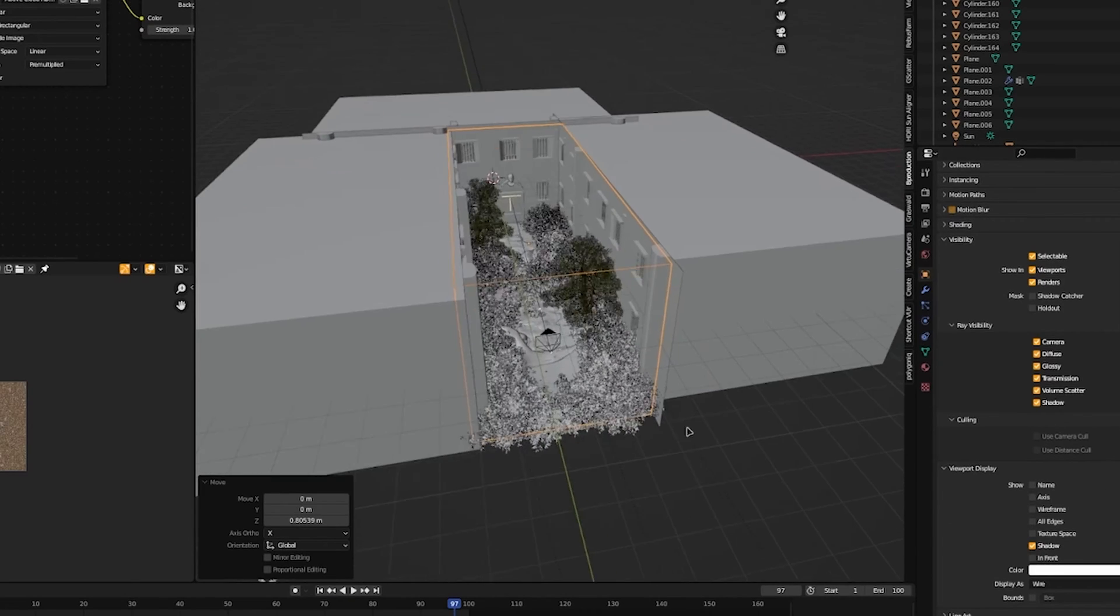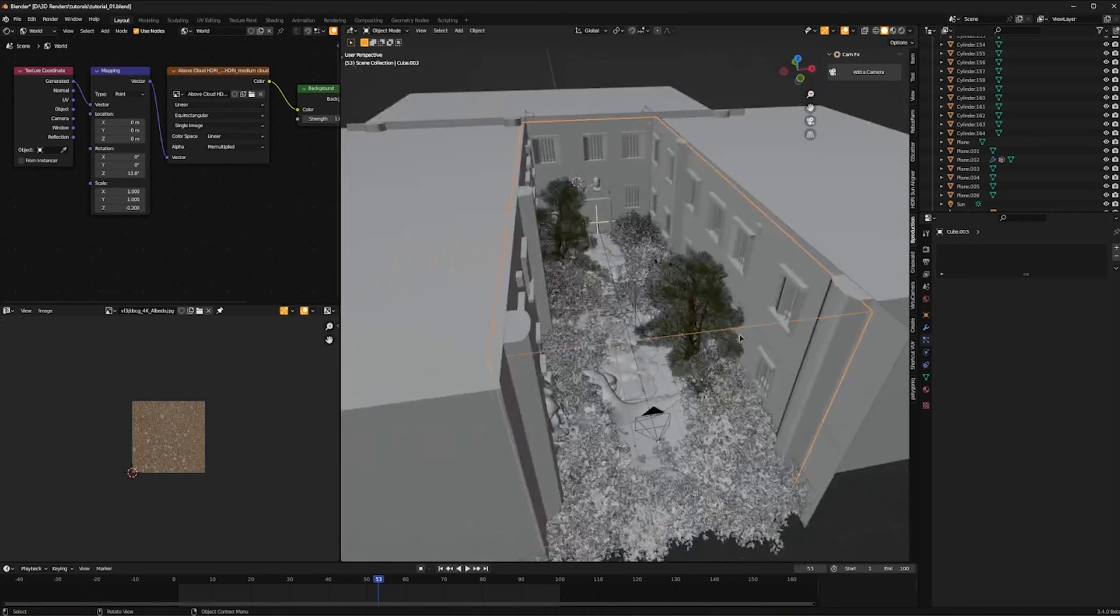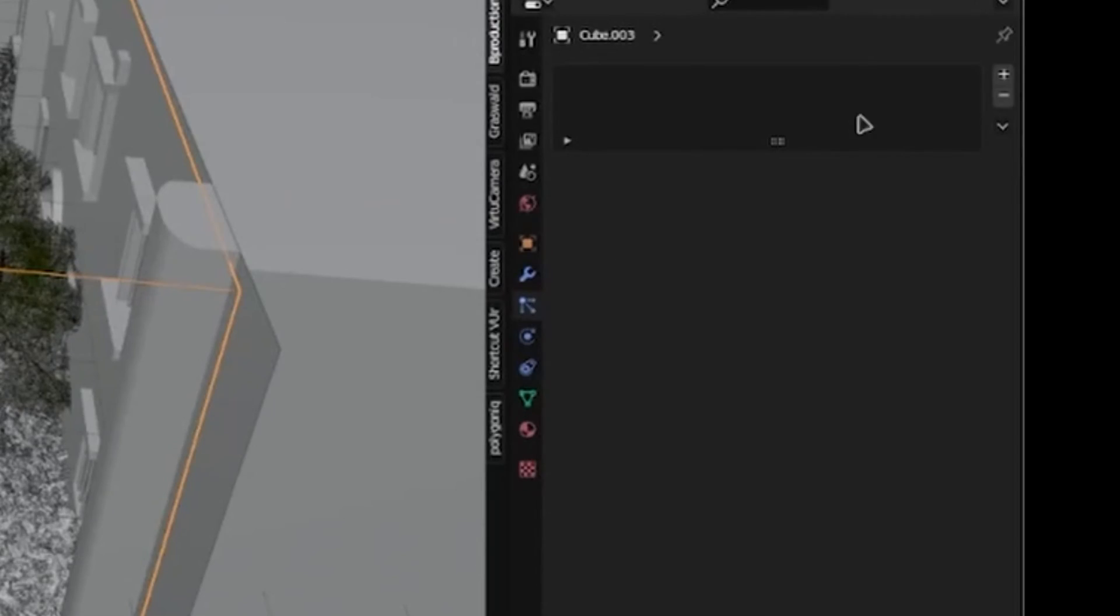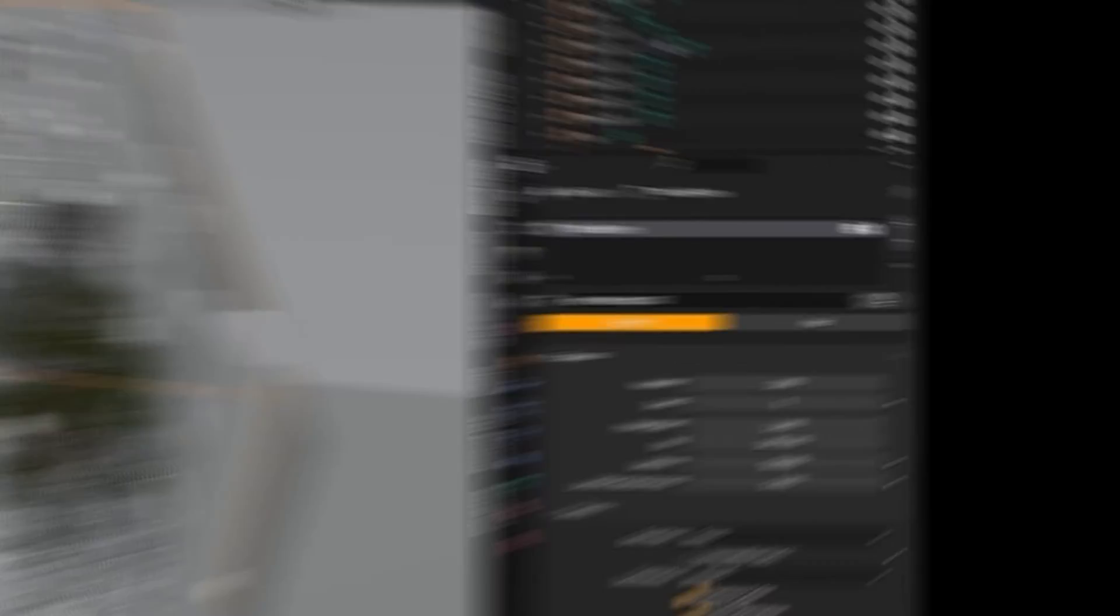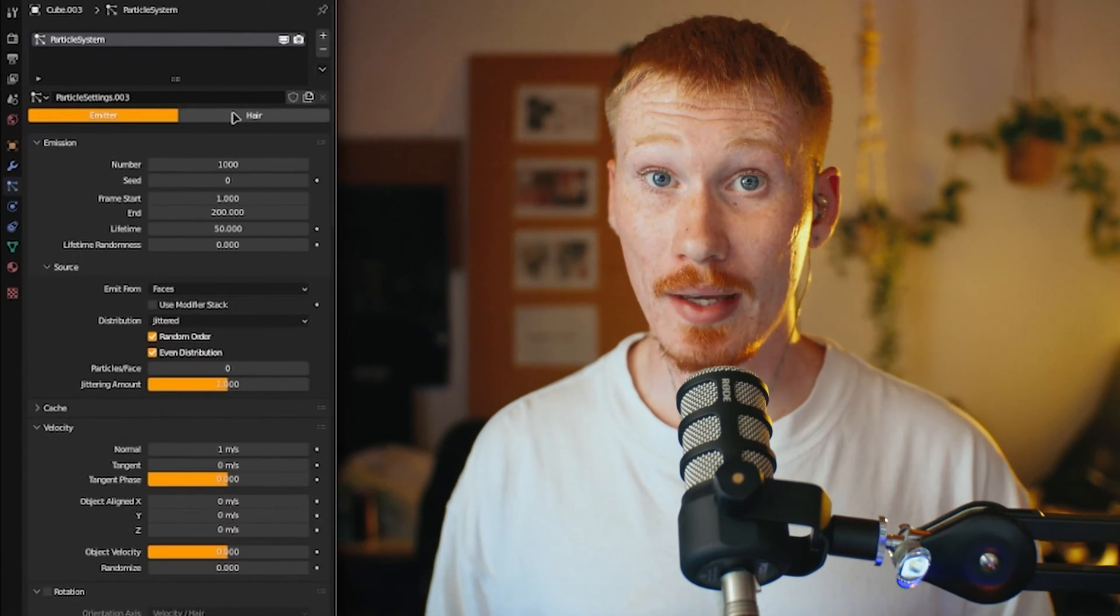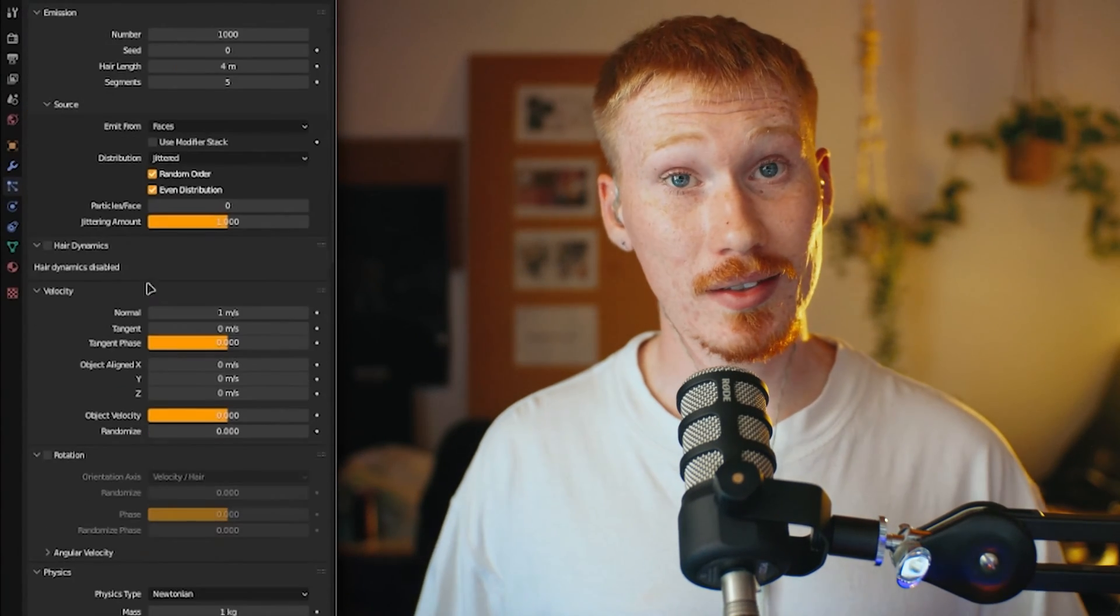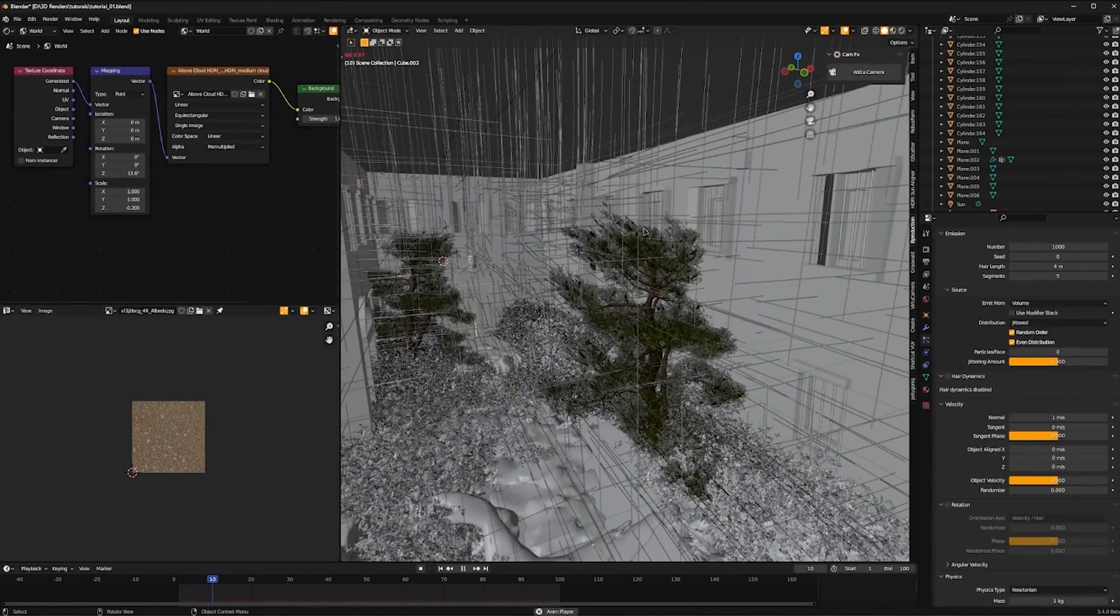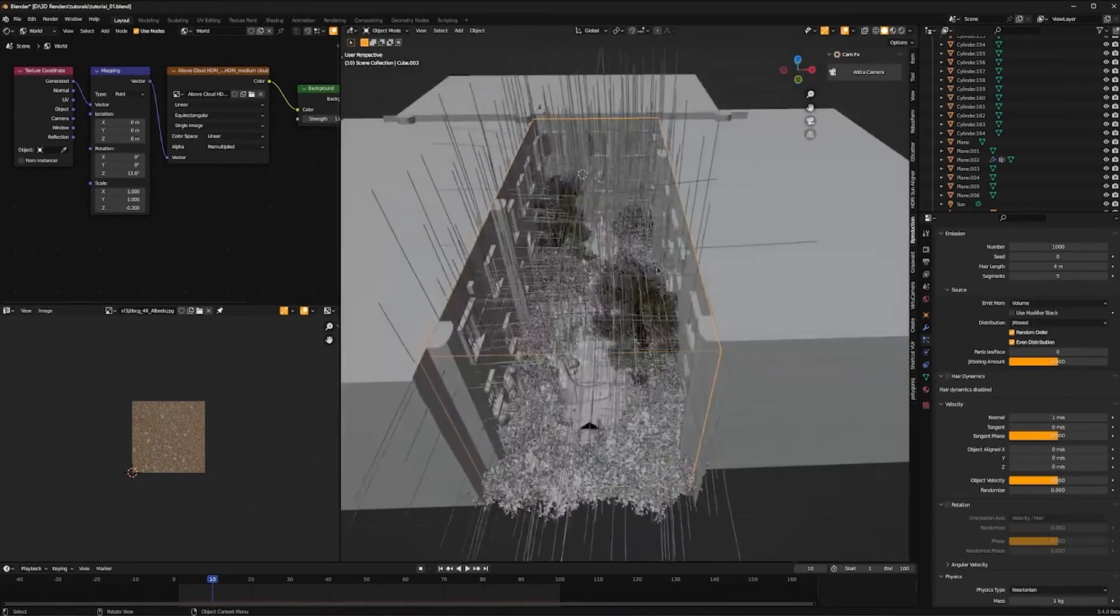This is so we can see what we're working on inside our scene. With our cube selected, go to Particle Properties and add a particle system. We want to change the emitter to Hair. Select Advance. Under Source, select Faces, then Volume. Now our hair should be growing on the inside of our cube instead of the outside.